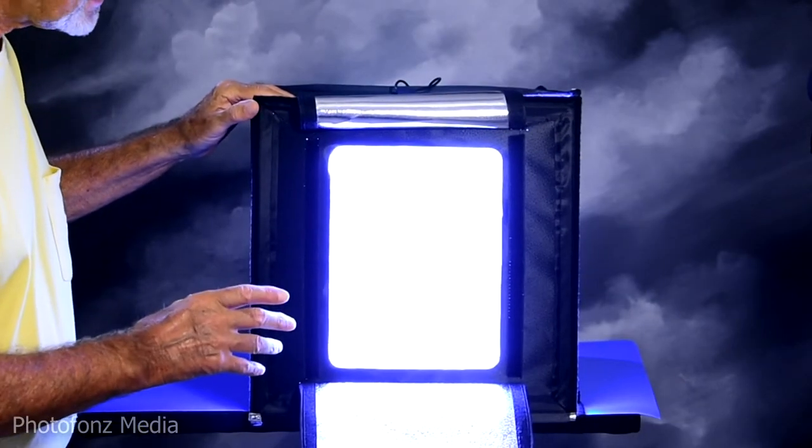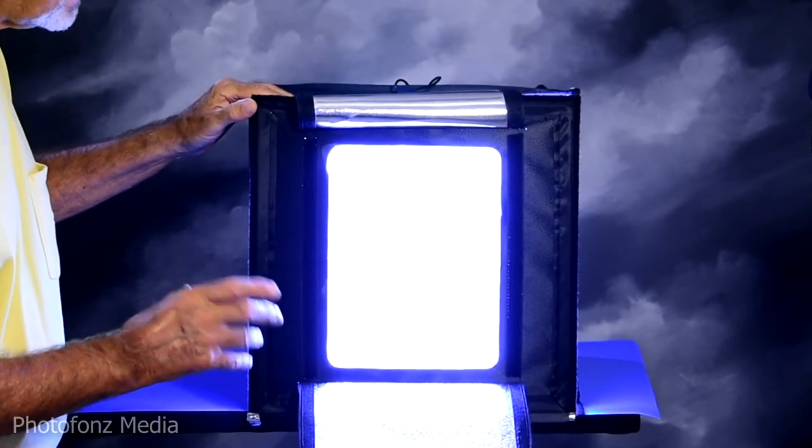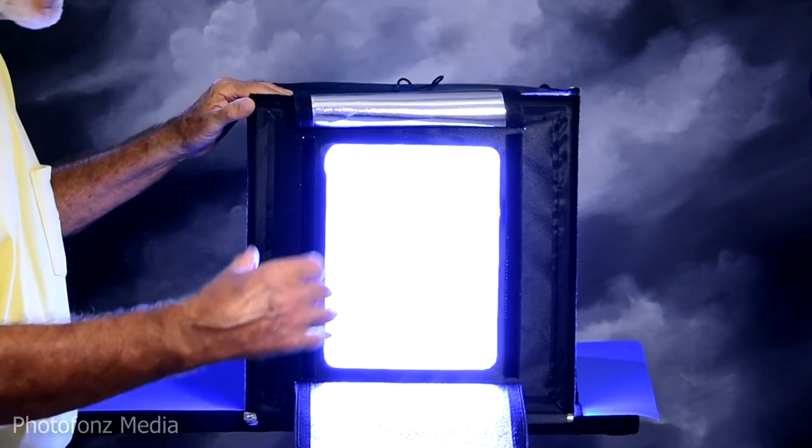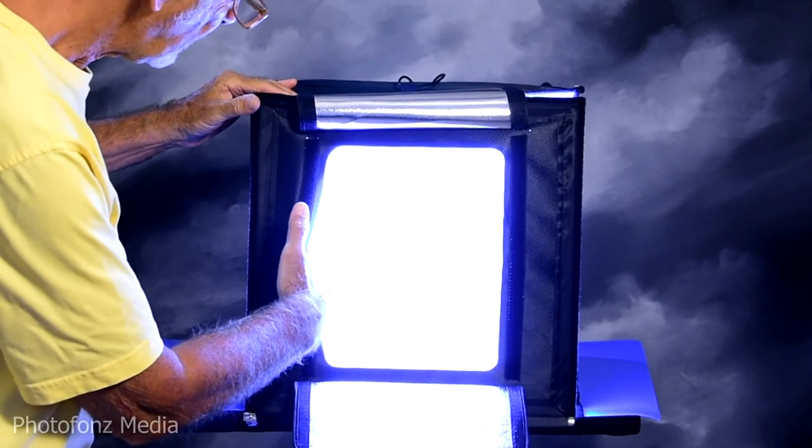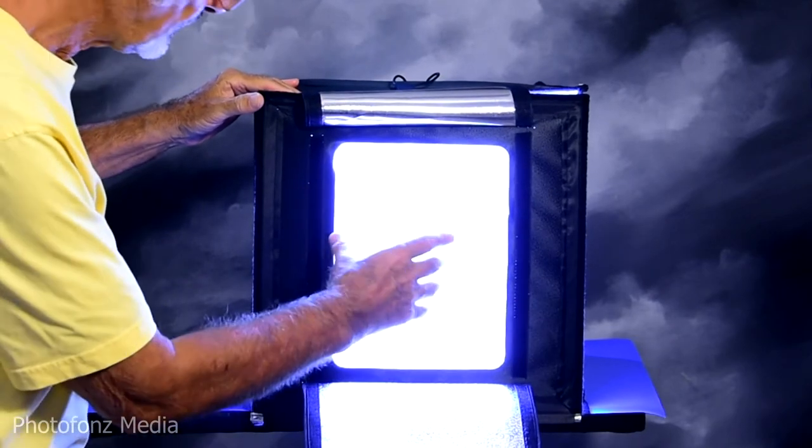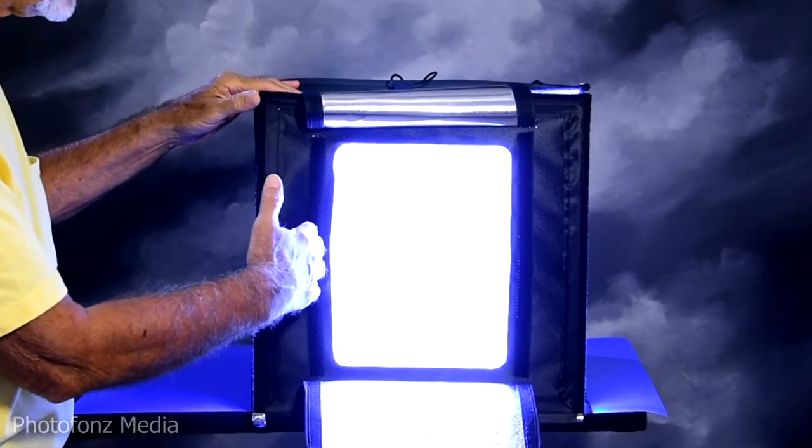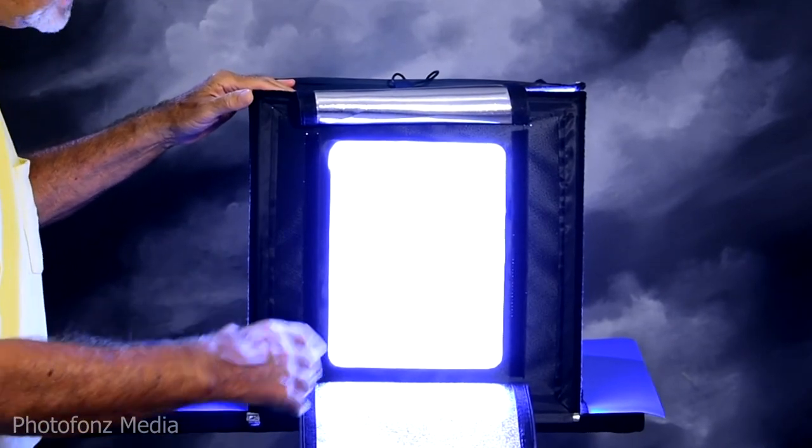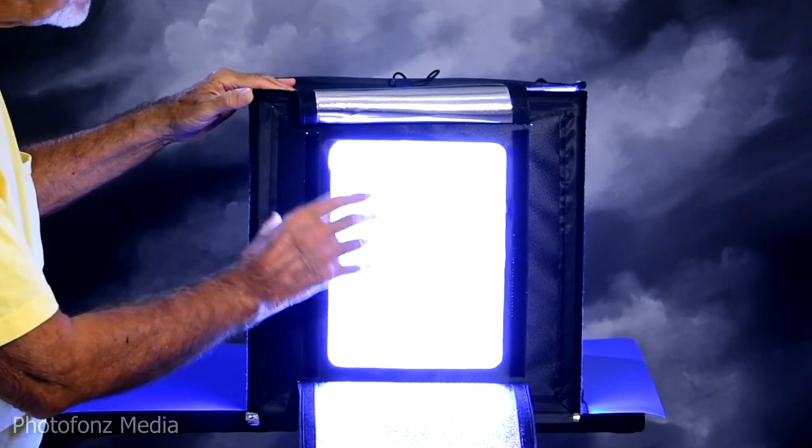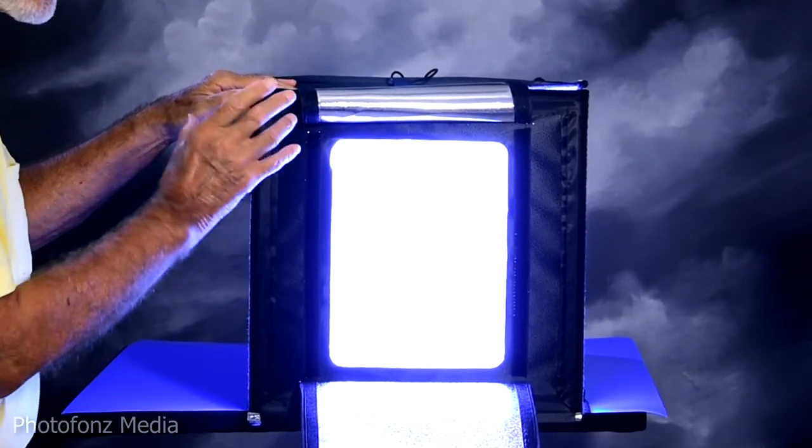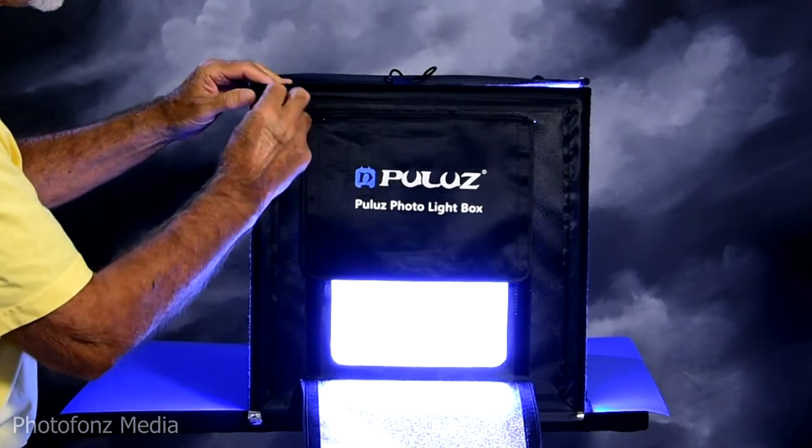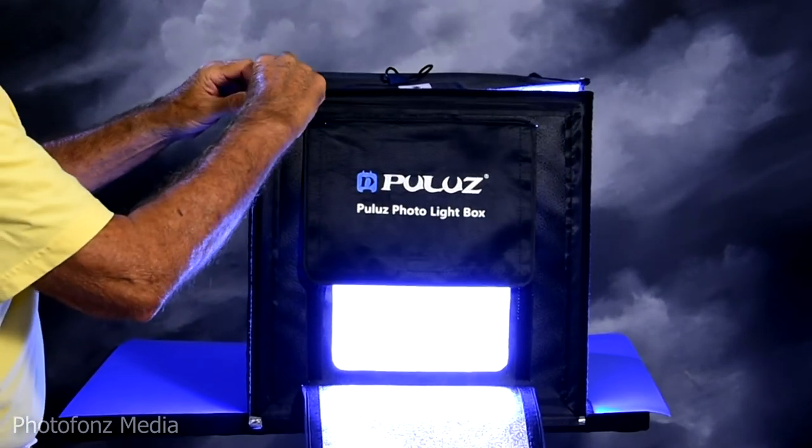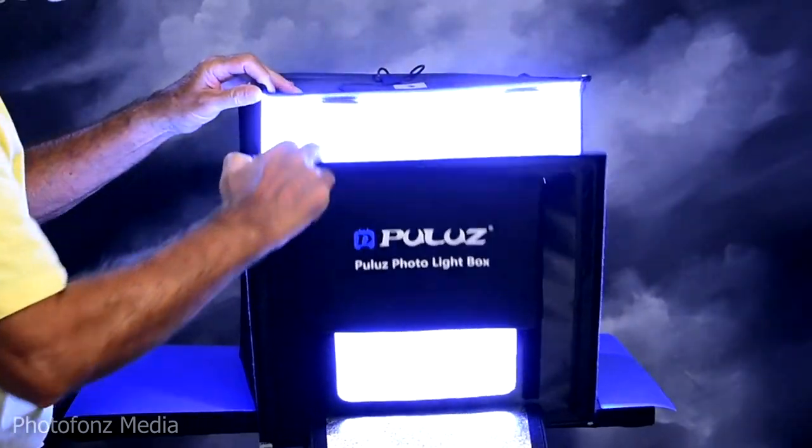When you're photographing smaller items, you can just point your camera through the openings in front of the light box. However, we've photographed many things that are a little bit larger that may need more of the width of the light box. So I'm going to take off the front panel here.